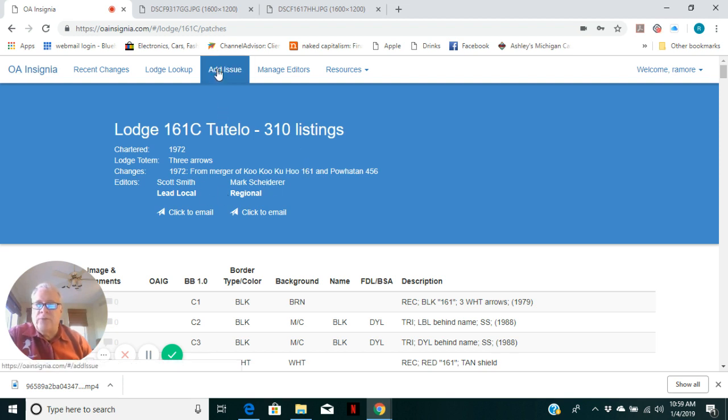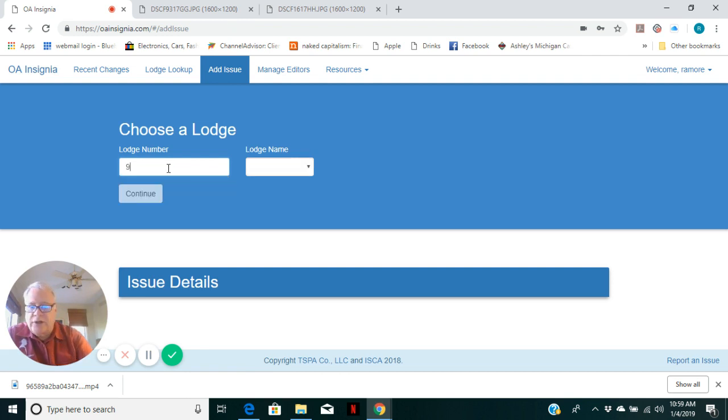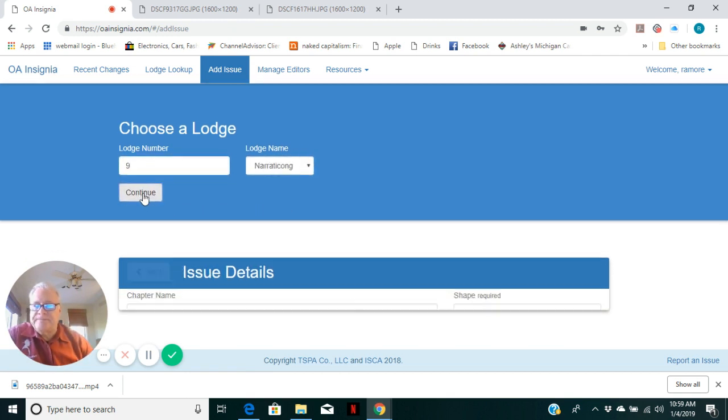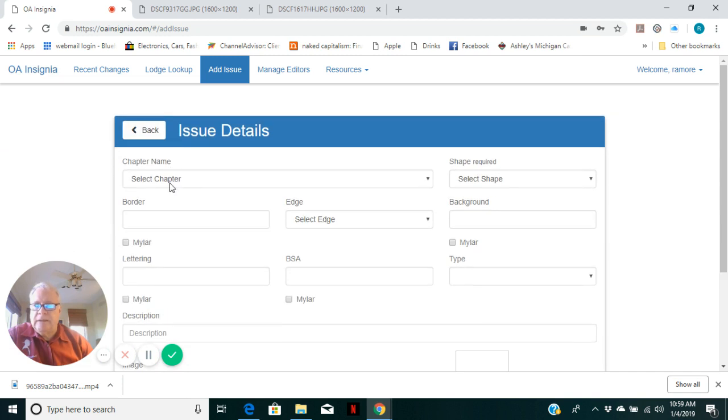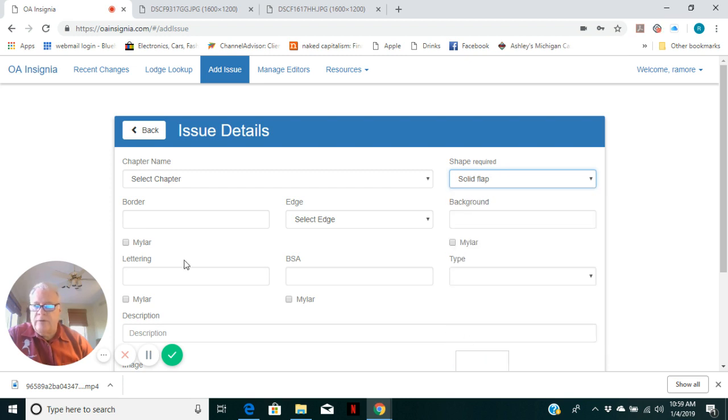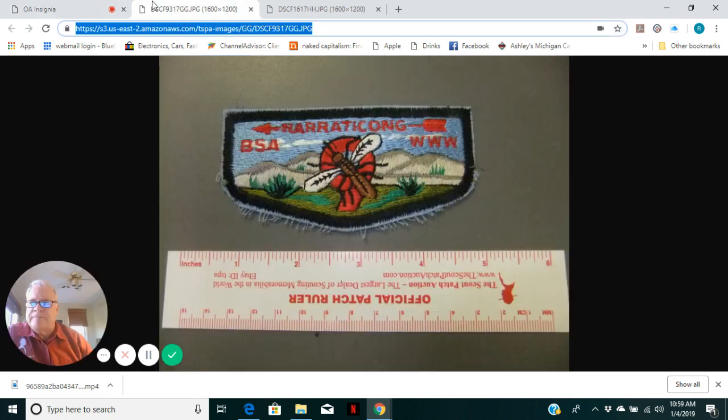I said I was going to add one more issue here as an example, and it was going to be Lodge 9, Neuraticong. Issue data is again not a chapter. Select the shape. It is a fully embroidered flap. Border is black.